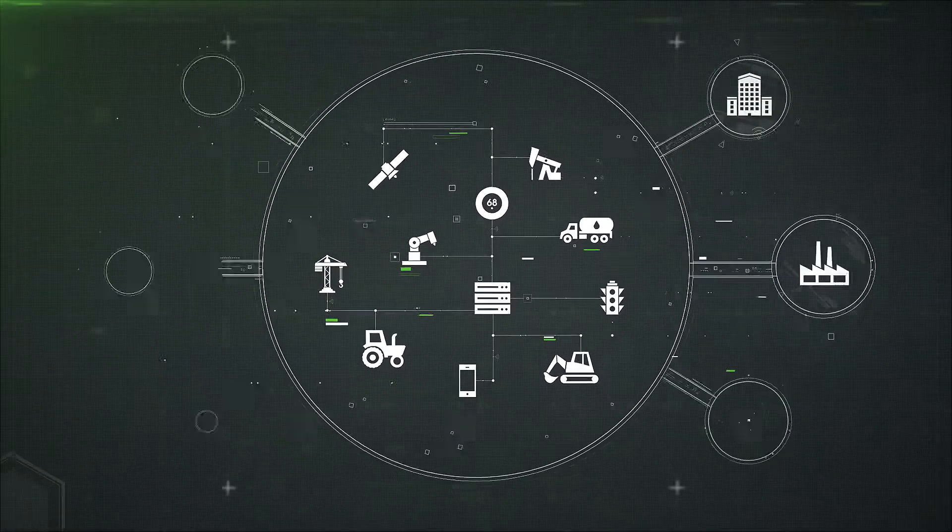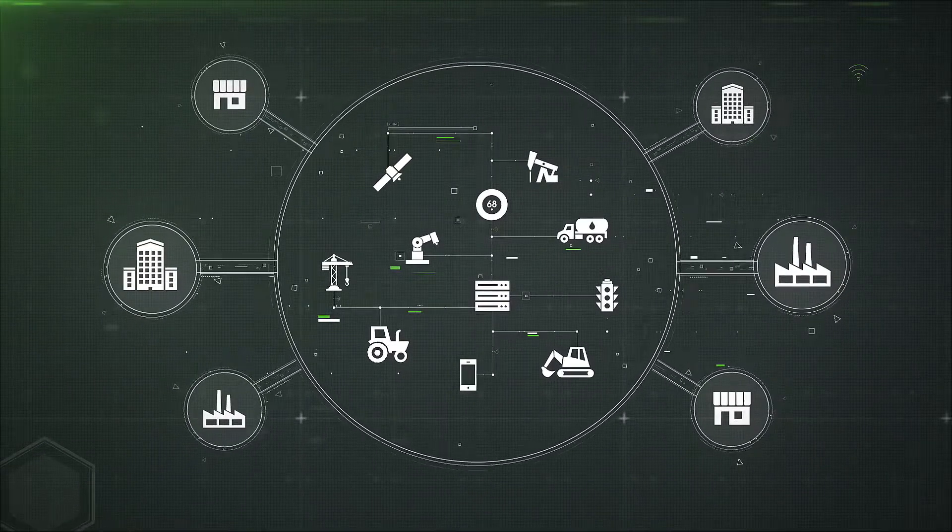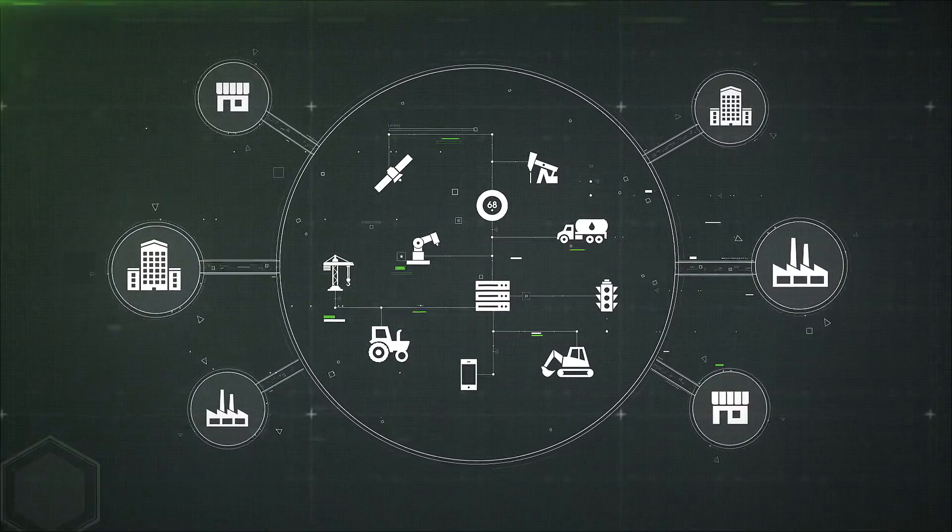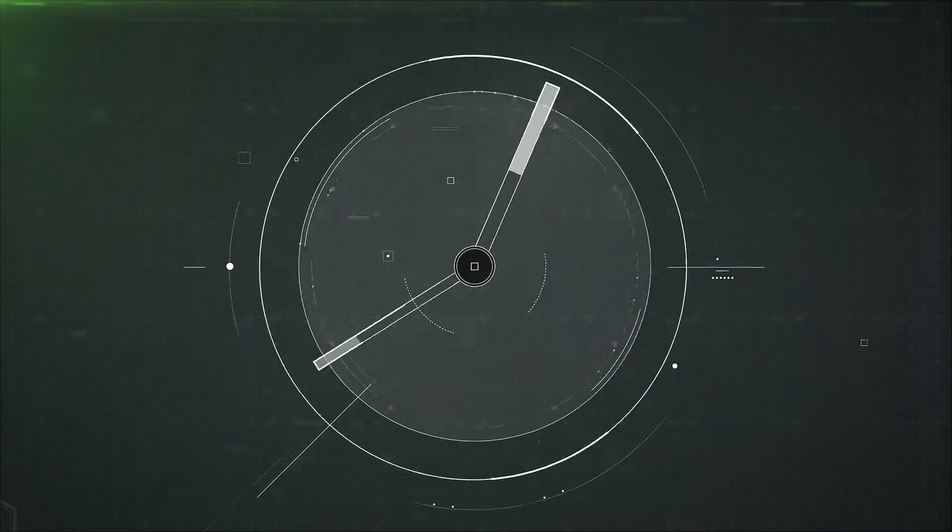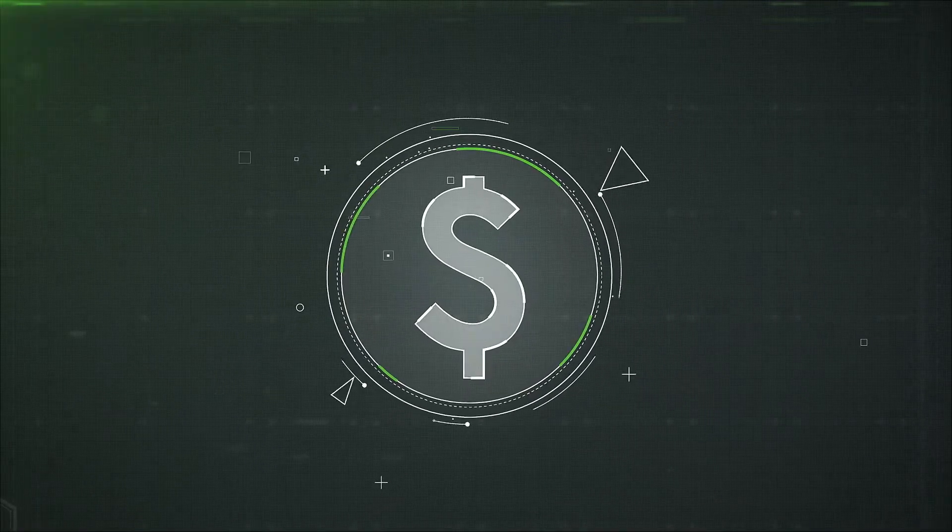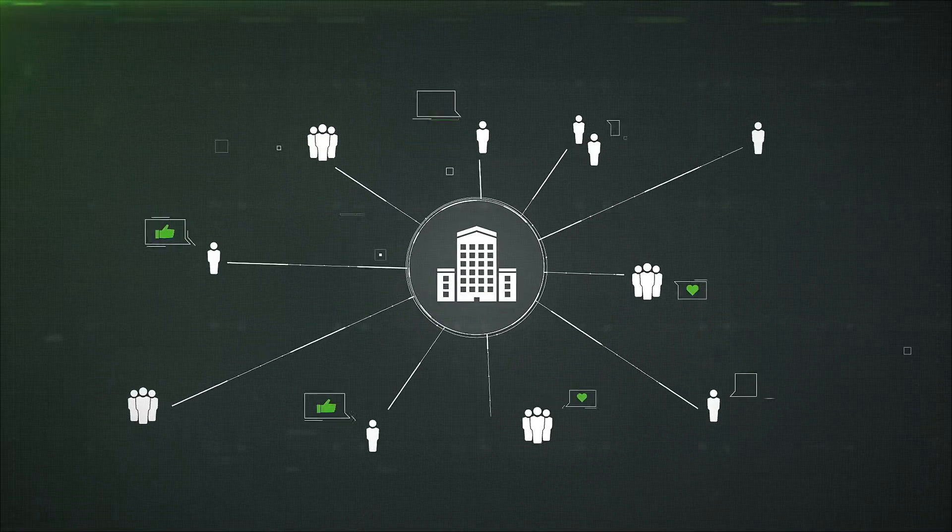For companies that effectively tap into that data, the IoT offers an unprecedented ability to make smart, real-time decisions that save you time and money while building stronger customer connections.